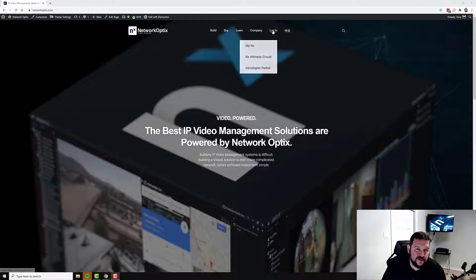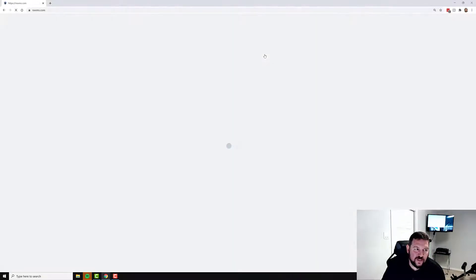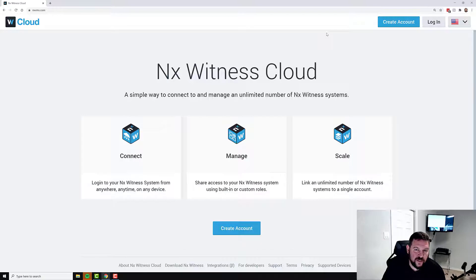So to do that, just go to login up here and click on NX Witness Cloud, and you will be taken to NXVMS.com, which is where our cloud is.